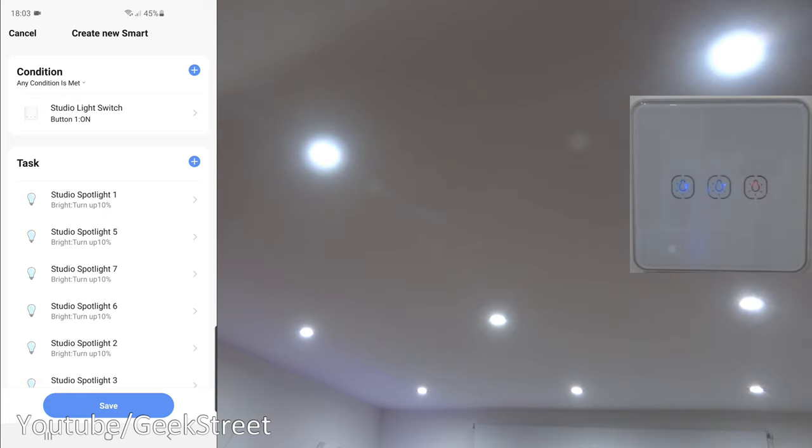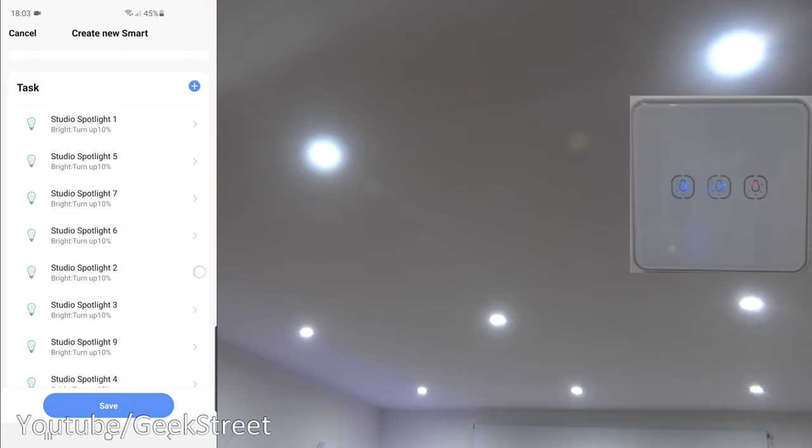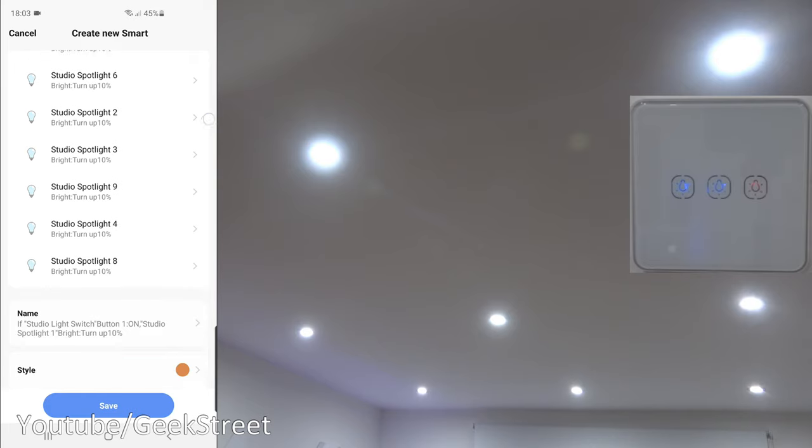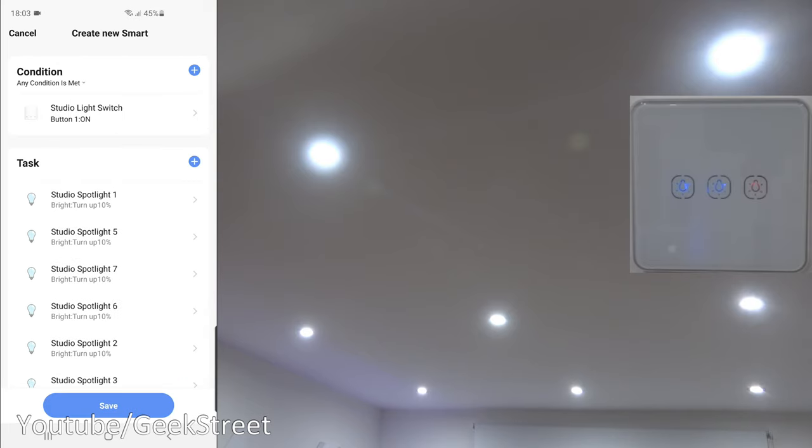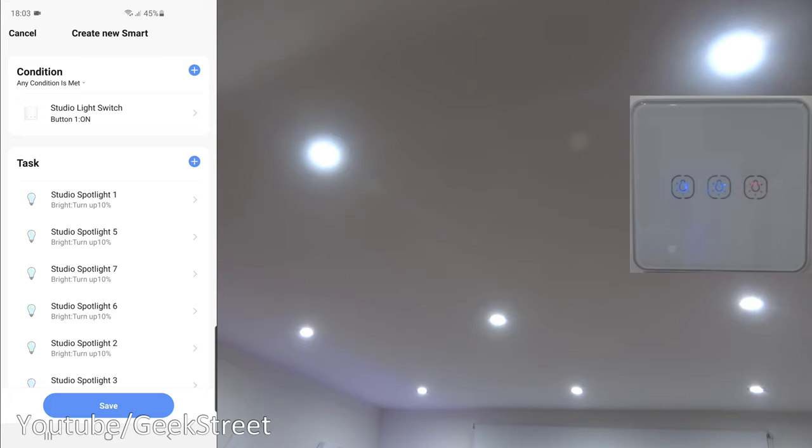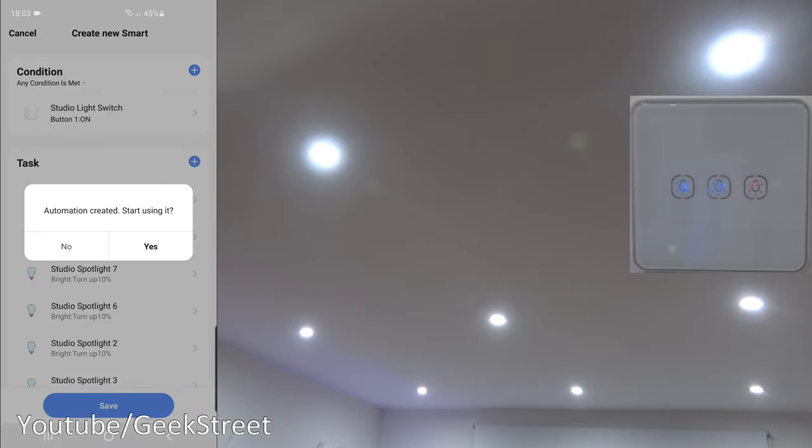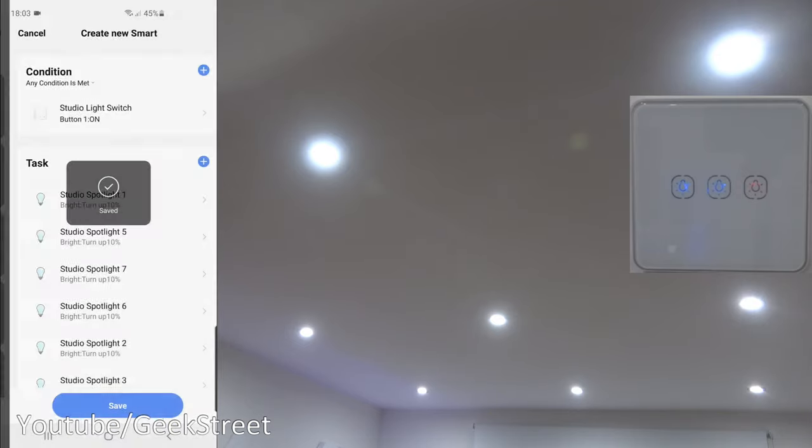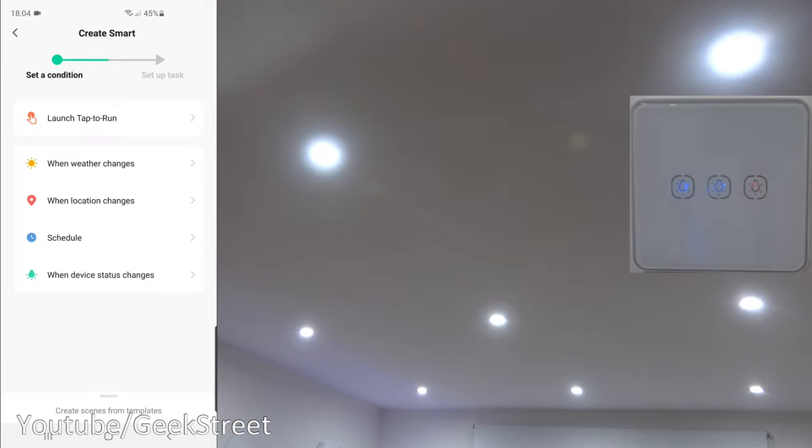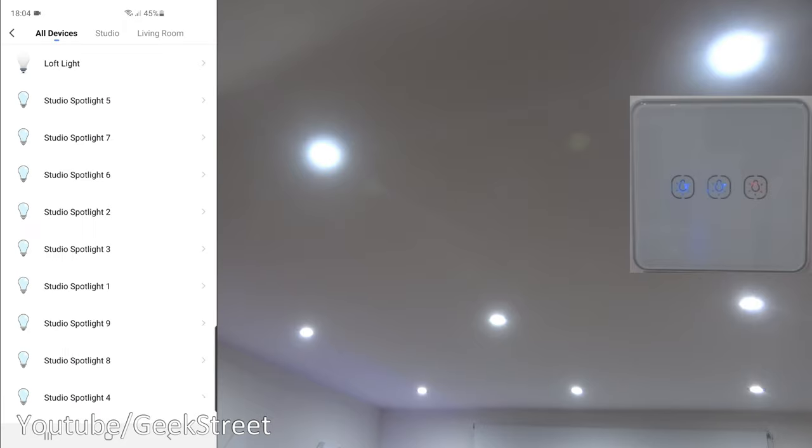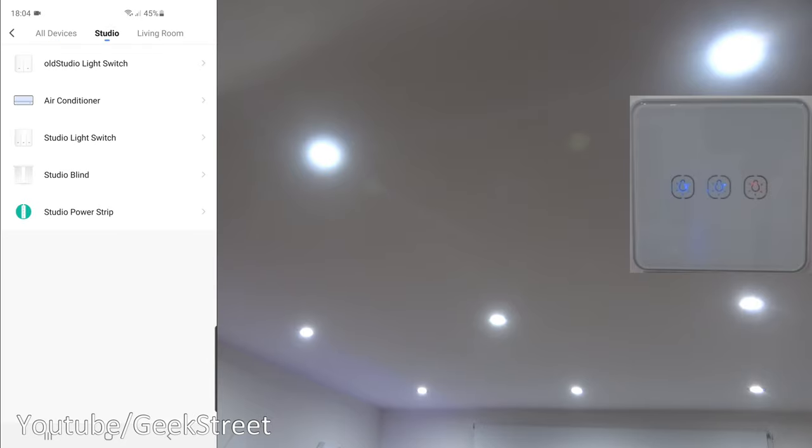So I've got nine Wi-Fi spotlights here, so let me add them all in. And there we have it, we have all the spotlights in there. Now what this is now saying, when the button here is pressed once, the brightness on all the lights will be increased by 10%. So let's save that, start using it straight away.